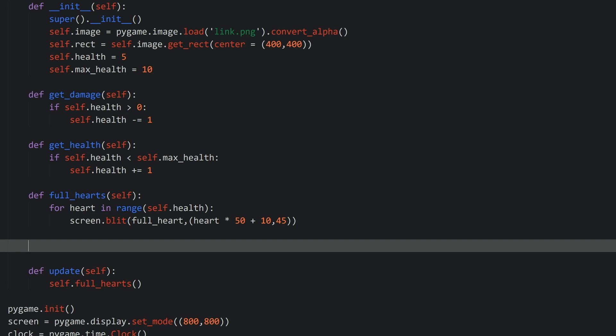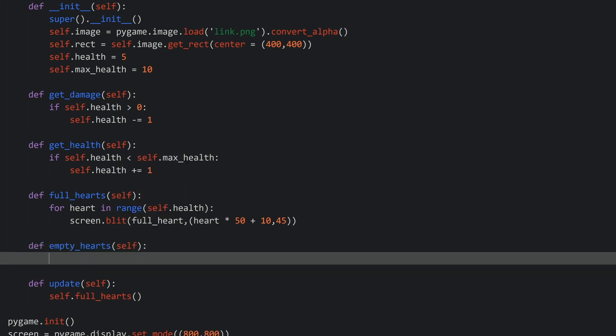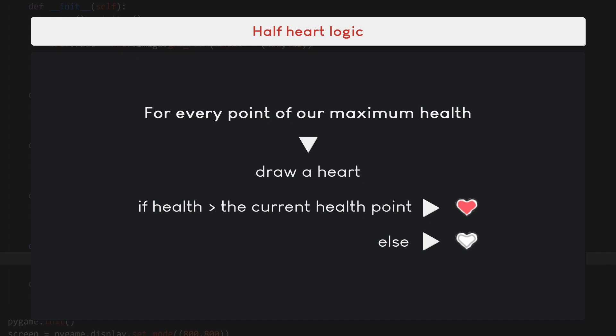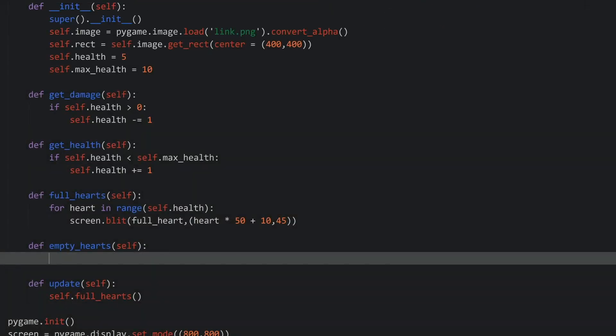Next up I want to add the full hearts and the empty hearts. For that I created another method that I call emptyHearts. We are still going to run a for loop, but this time the for loop is going to be on our max health - so 10 in our case. Inside of this for loop, we are going to make a check: if the point of health we are looking at in this particular for loop is smaller than our health, then we want to print a full heart. However, if the heart in the current for loop is greater than our health, then we want to print an empty heart. That way we are always going to create 10 hearts, but some are going to be full and some are going to be empty.